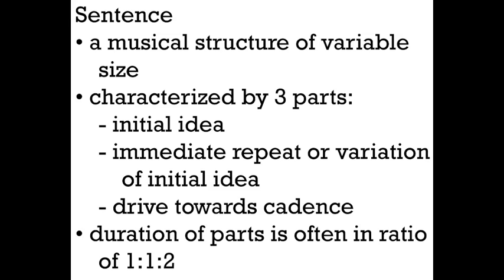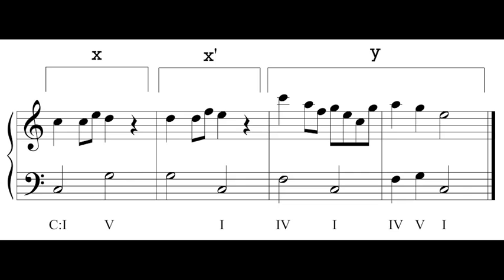Let's look at some musical examples of sentence structure. A musical phrase — I've labeled the parts of the sentence for you. The initial idea is labeled X, the immediate repetition is labeled X prime. Here it's a slight variation because it's been transposed up a step, and then there's the drive to an imperfect authentic cadence. We know this is a sentence because it starts with an idea, follows with an immediate variation of that idea — same rhythm, same shape, just pushed up by one note — and then a drive to the end of the phrase, to that imperfect authentic cadence.